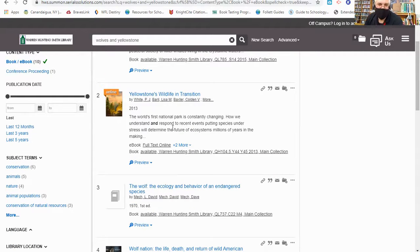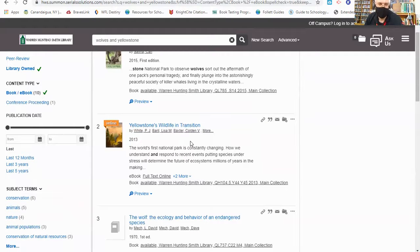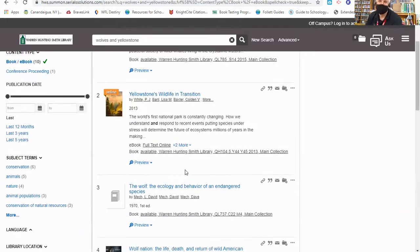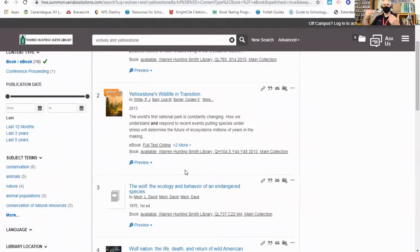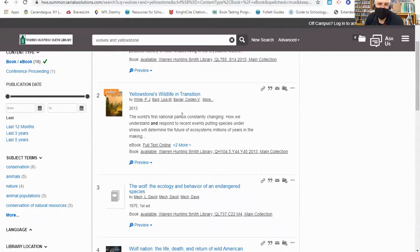Now I'm going to take a look at some of these. Now already, I am pretty excited about this one right here, Yellowstone's Wildlife in Transition. Like I said, my topic is wolves in Yellowstone. This seems to be a pretty good match. So I'm going to go ahead and click on it and see what else I can learn about this particular book.